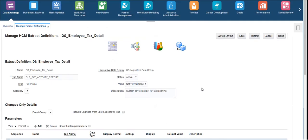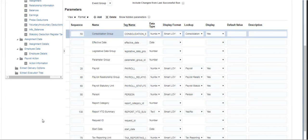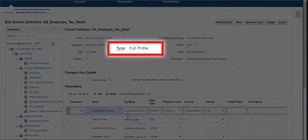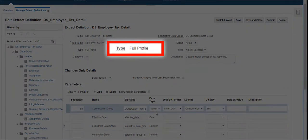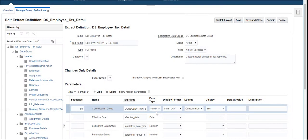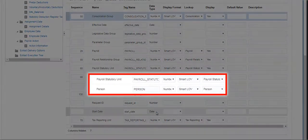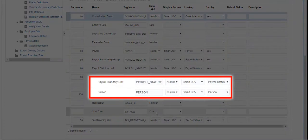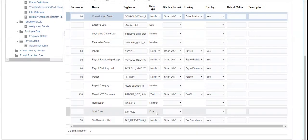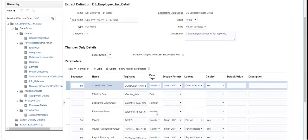This is the extract designed to fetch the detailed tax report of an employee. Click on Switch Layout to change the view of the extract. This is a full profile extract and it has parameters to specify the organization name or a particular person ID to pull the data.